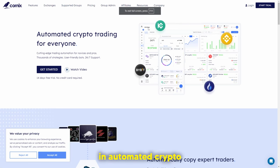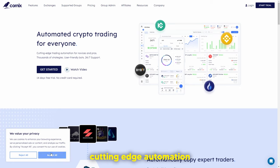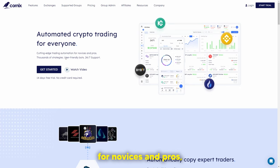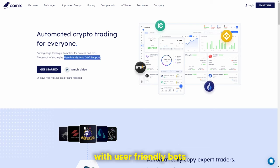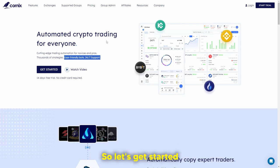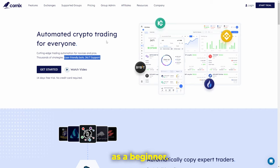Welcome back to the Finance Value Guy. In today's video, I'm going to be giving you a rundown of the Cornix Exchange, an exchange mainly involved in automated crypto trading for everyone. They use cutting-edge automation for novices and pros, with thousands of strategies, user-friendly bots, and 24/7 support. Let's get started into how you can begin using this as a beginner.